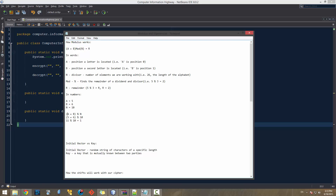The basic math behind modulus: if you have two numbers you're adding together and you want to modulus with another number, you add them up — for example, 5 + 6 = 11 — then do 11 % 10. The percent sign is used for modulus. If you take 11 mod 10, you get 11 divided by 10 = 1 with a remainder of 1, so the answer is 1.